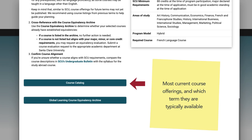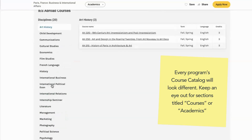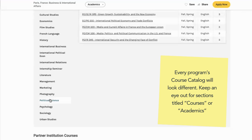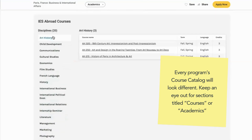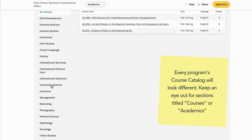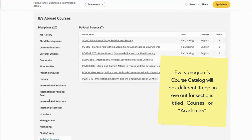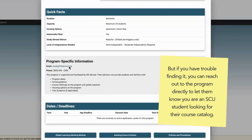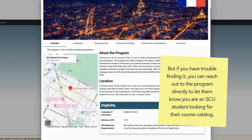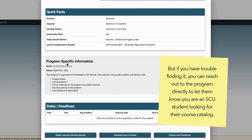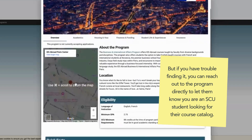The course catalog will include the most current course offerings for that program and which term those courses are typically available, like fall or spring. Every program's course catalog will look different — keep an eye out for sections titled 'courses,' 'academics,' or under your area of study. But if you have trouble finding or navigating the course catalog, you can reach out to the program directly to let them know you're an SCU student looking for their course catalog and that you need assistance.